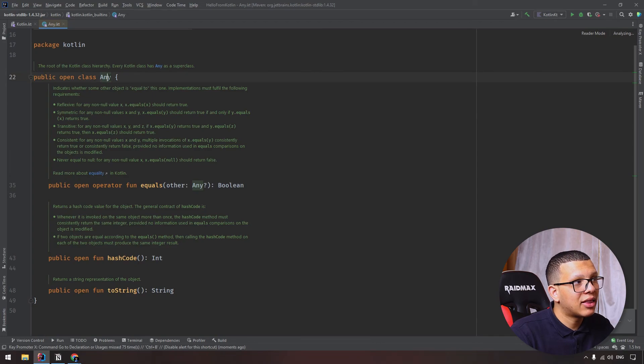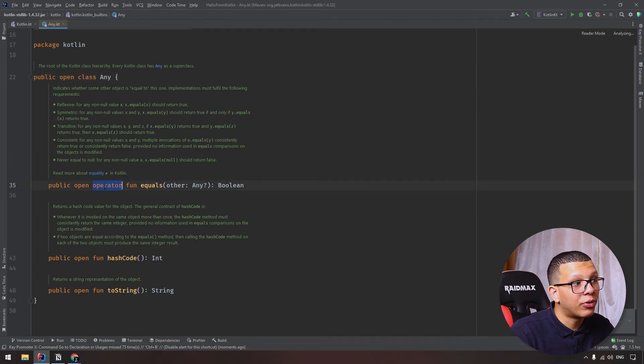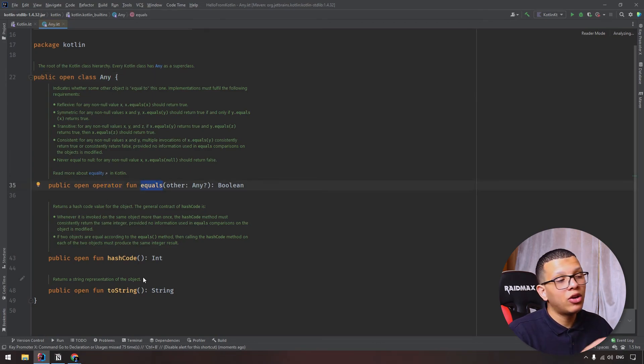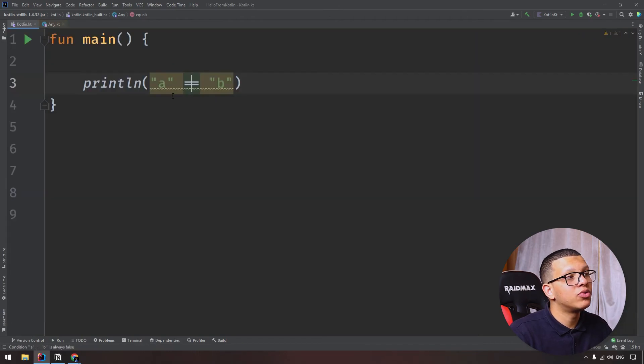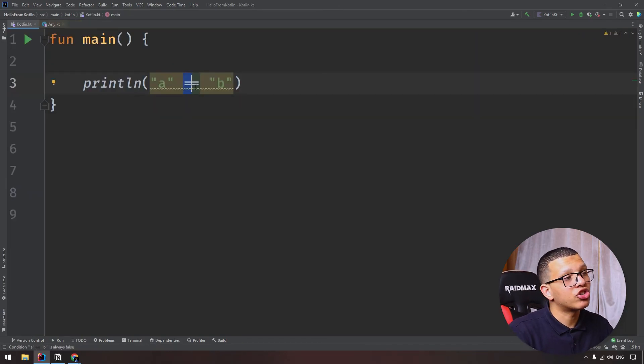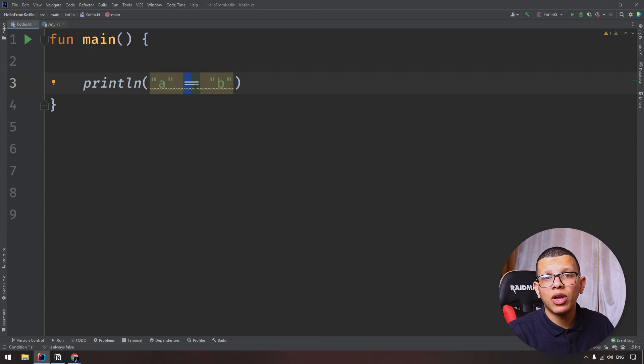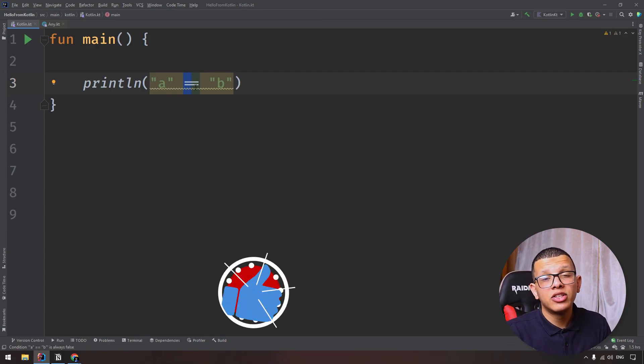You will see that the Any class is using the operator equals. So you can use equals instead of using that dot equals function. This is basically how you can use operators in Kotlin so you can write cleaner and concise code.